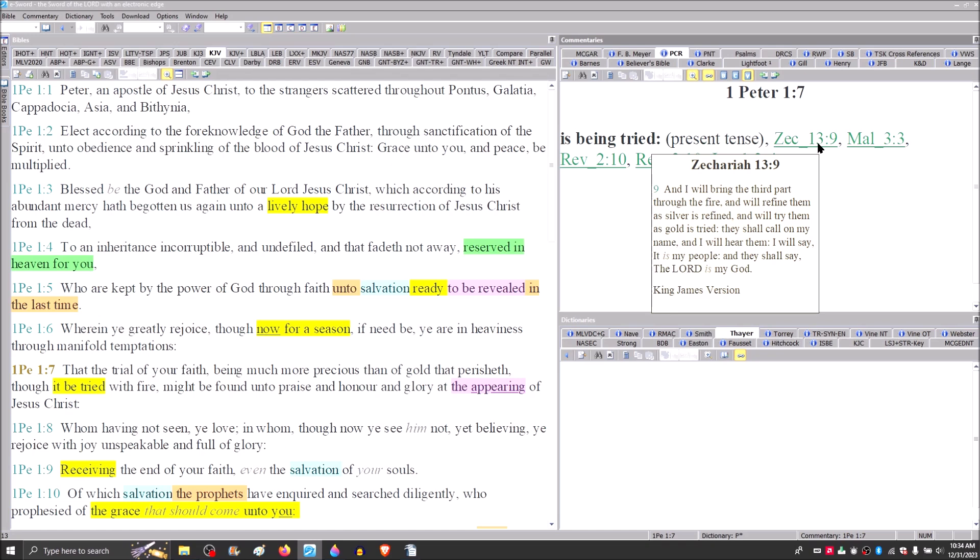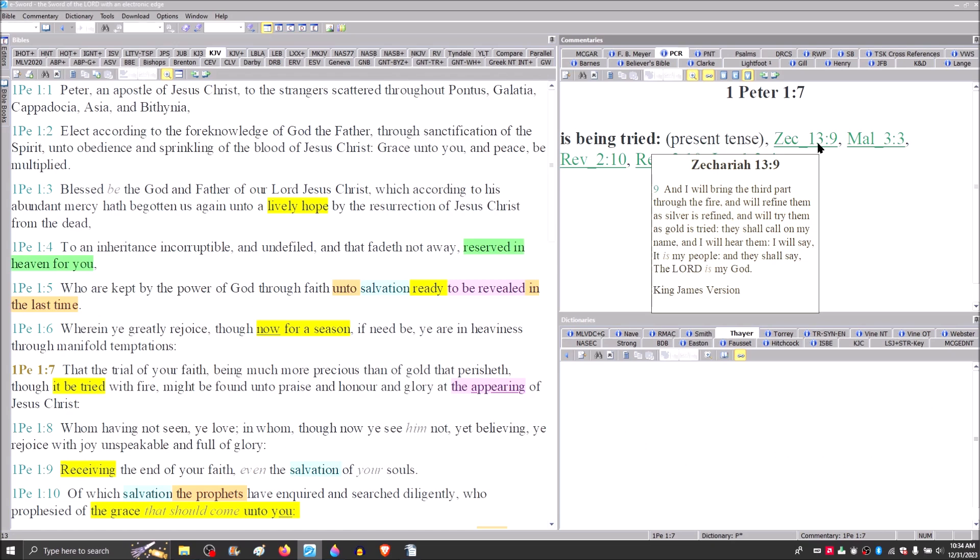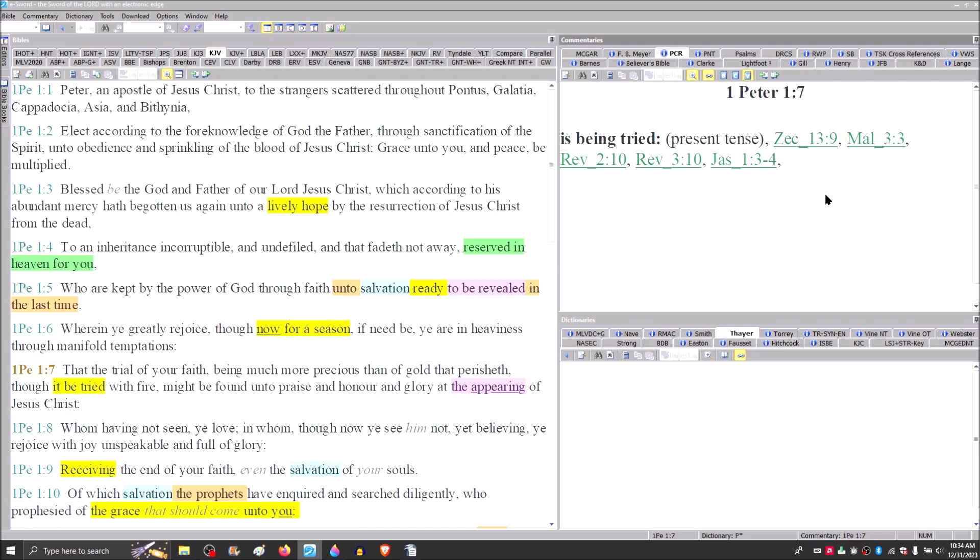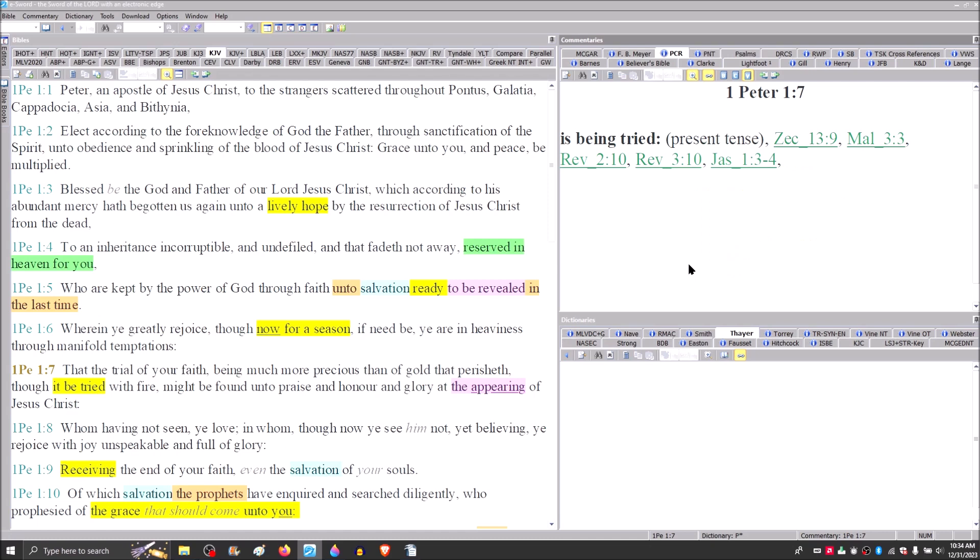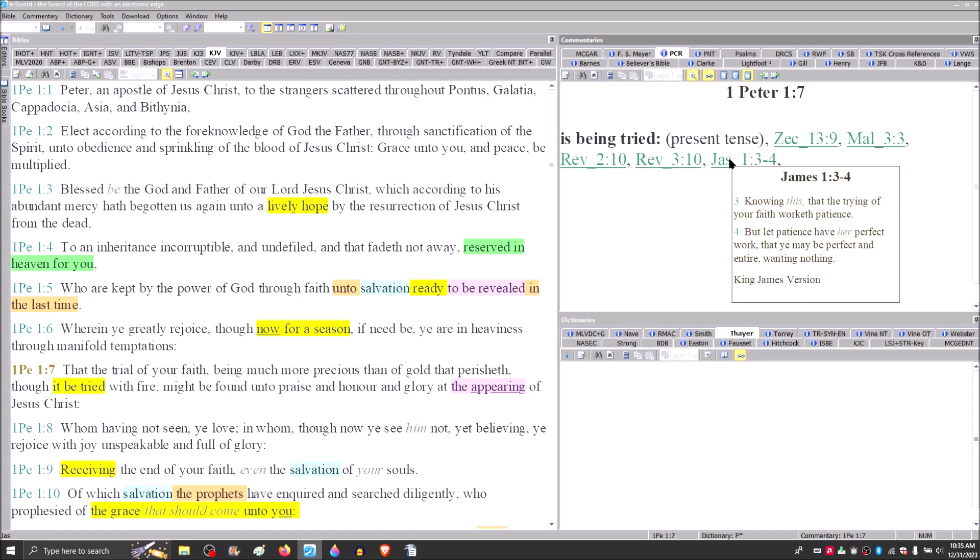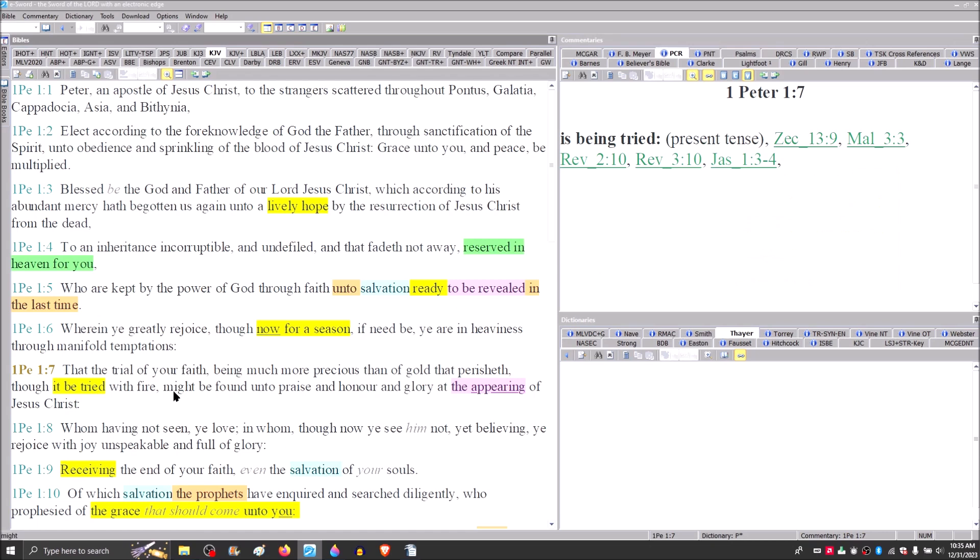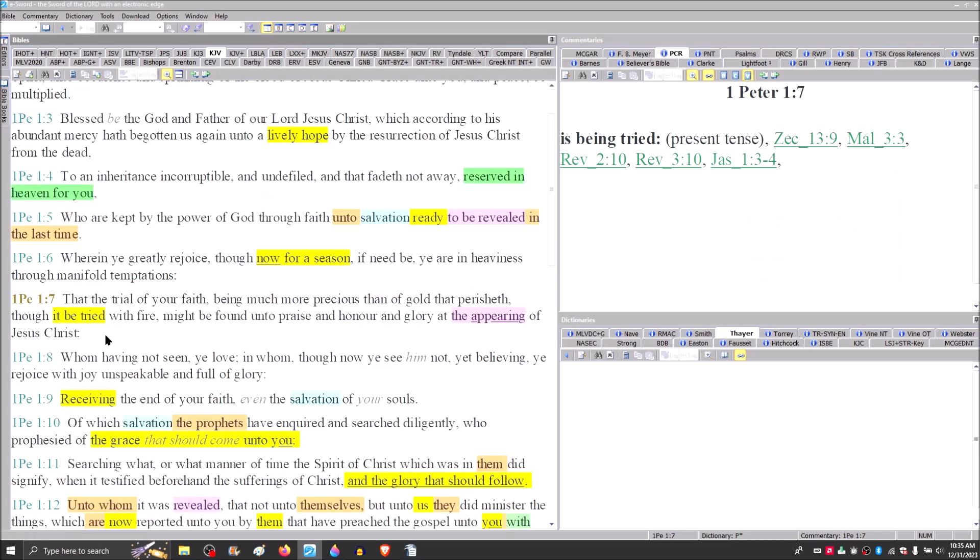This hour of trial, this fiery trial, was about to come when Revelation was written, but yet Peter writes that it is occurring right then. You can compare this with Zechariah 13:9, which Paul appropriates in 1 Corinthians 3, and even in Malachi 3, verse 3, he shall sit as a refiner and purifier of silver.